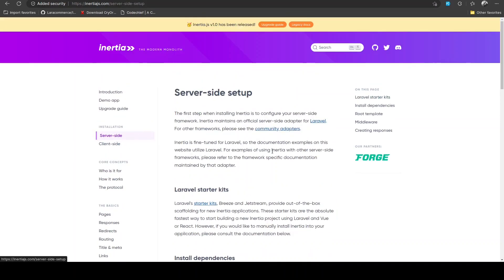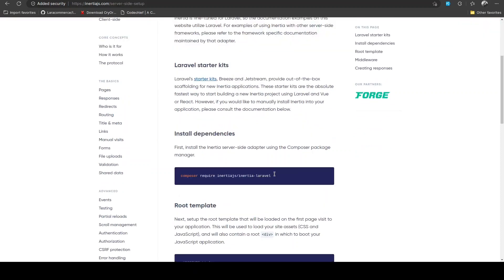In my browser I have the Inertia.js documentation opened up. We'll be looking at how we can install the server side first and then we'll set up the client side. We'll go step by step, and I'll create a Git repository so you can take a reference from that repo.